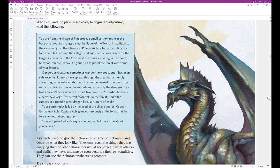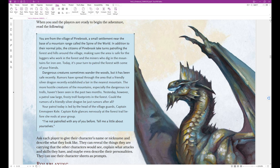Dangerous creatures sometimes wander the woods, but it has been safe recently. Rumors have spread through the area that a friendly silver dragon recently established a lair in the nearest mountain. The more hostile creatures of the mountains, especially the dangerous ice trolls, haven't been seen in the past two months. Yesterday, however, a patrol saw large, frosty troll footprints in the forest. Could the rumors of a friendly silver dragon be just rumors after all?